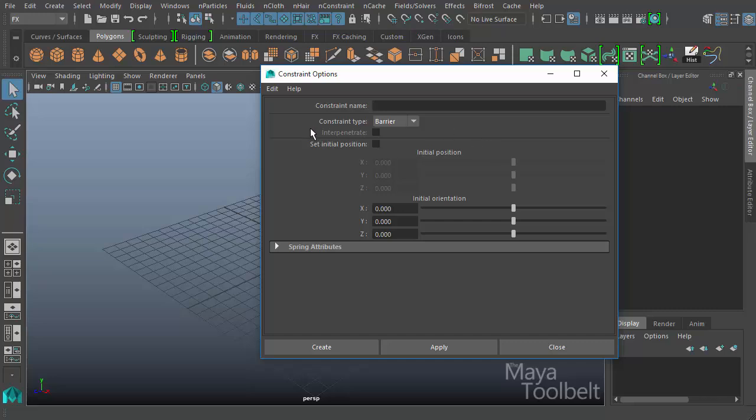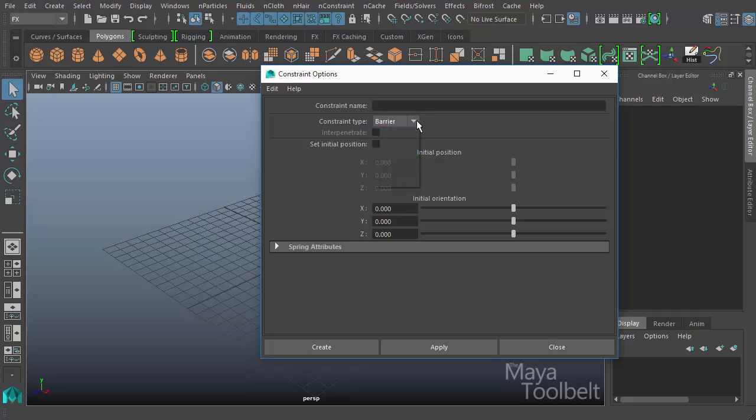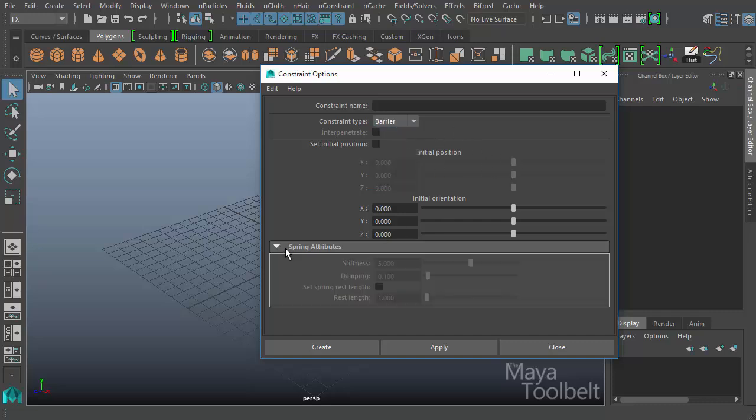Because we did go through the Create Barrier Constraint button, it did automatically choose a barrier constraint type. But here in the Constraint Type pull-down menu, we can choose the other constraint types. And they all have different options that will become available based on which one you choose.